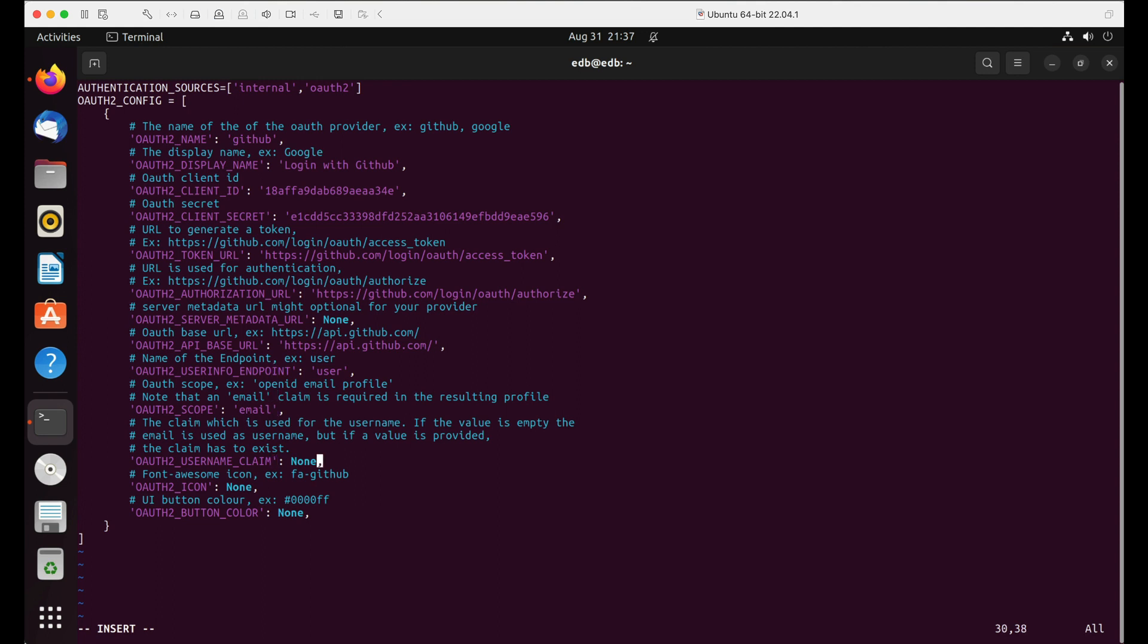OAuth2_username_claim is the claim which is used for username. By default it takes email if we set it to none. Let's set OAuth2_icon to the GitHub icon. You can set OAuth2_button_color.